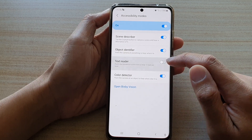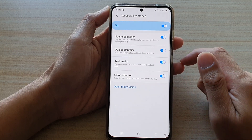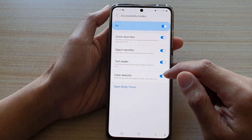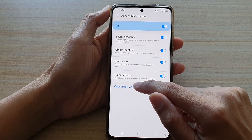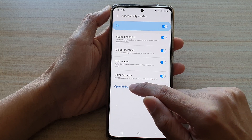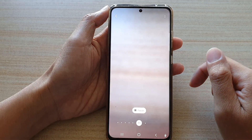And then tap on the text reader switch to turn it on. After that, you can tap on Open Bixby Vision down here to test it out.